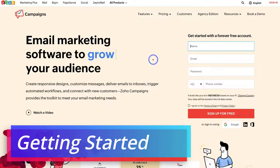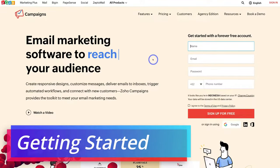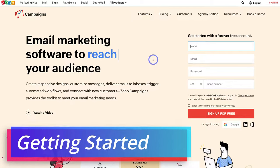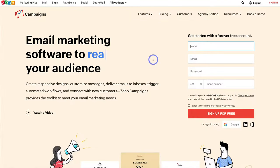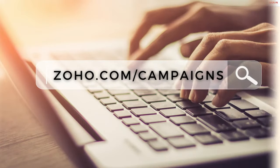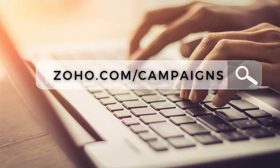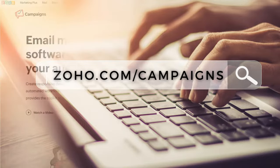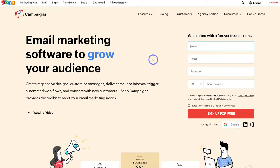To get started with Zoho Campaigns, simply head over to your browser and type in zoho.com/campaigns — that's going to take you to the landing page. Or feel free to click the link in the description below this video and that will also take you to this landing page.